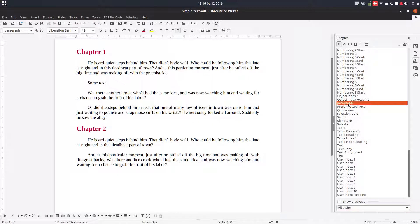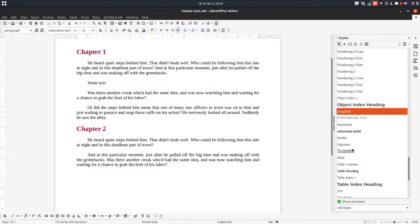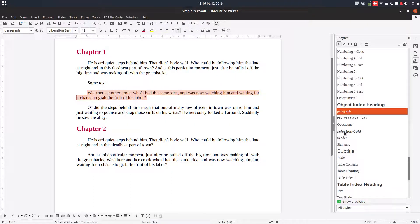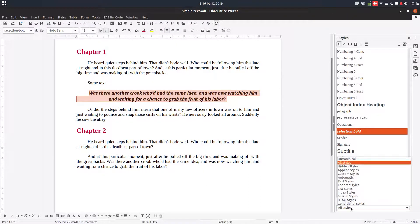If I check 'Show Preview,' I can see — for example, if I click here it will be bold, italic, and with this size. So it's very easy to see what the result will be. I prefer with that checked.